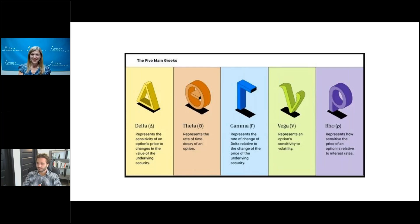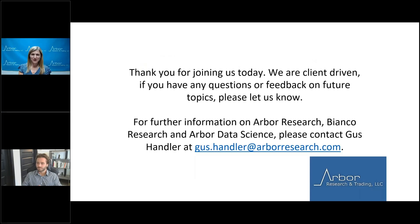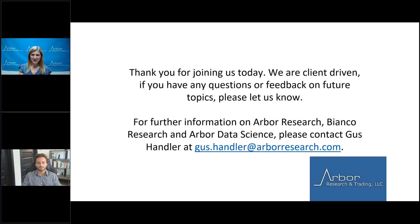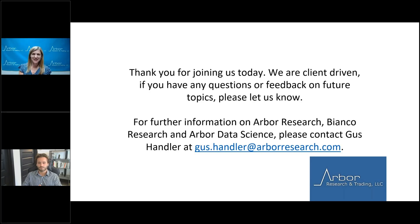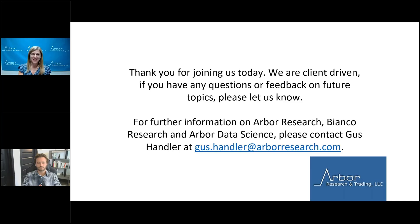Alex, thank you for your thoughts today, and thank you, everyone, for joining us. If you have any questions on Arbor Research, Bianco Research, or Arbor Data Science, you can contact us by emailing Gus Handler at gus.handler at arborresearch.com. Thanks, everyone, and have a great day. Thank you.